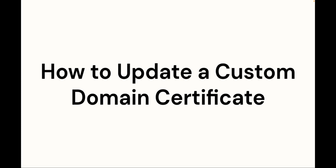In this video you will learn how to update a custom domain certificate. It is best to update the custom domain certificate before the certificate expires to prevent an unsecured connection to your domain.